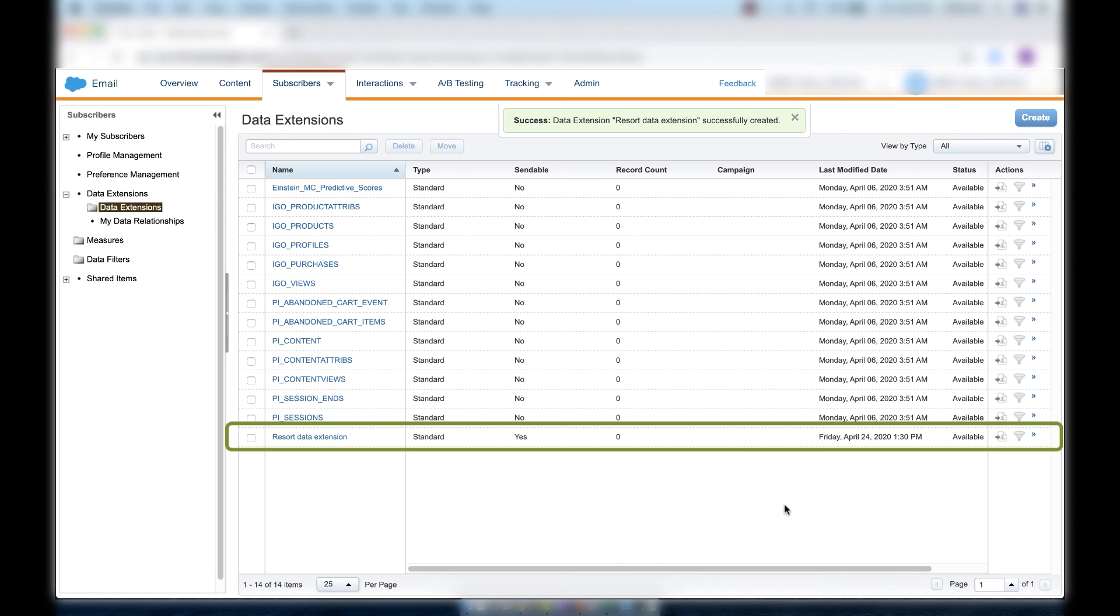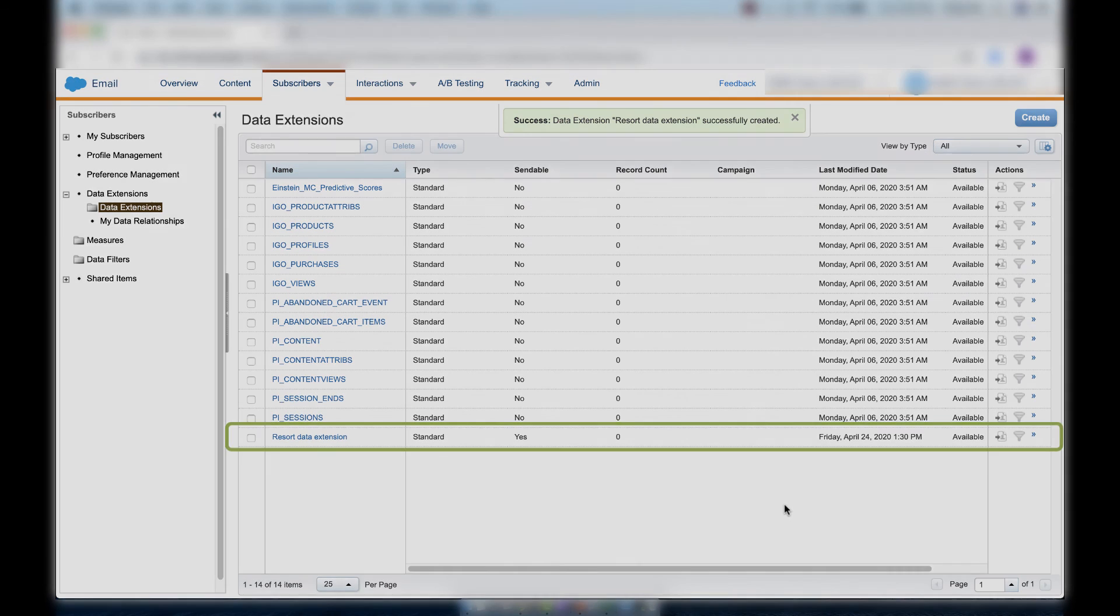And now we've created the data extension that our subscribers are going to be inside of. And we can see it here in the folder. Take some time to pause the video and just look at what you've created.